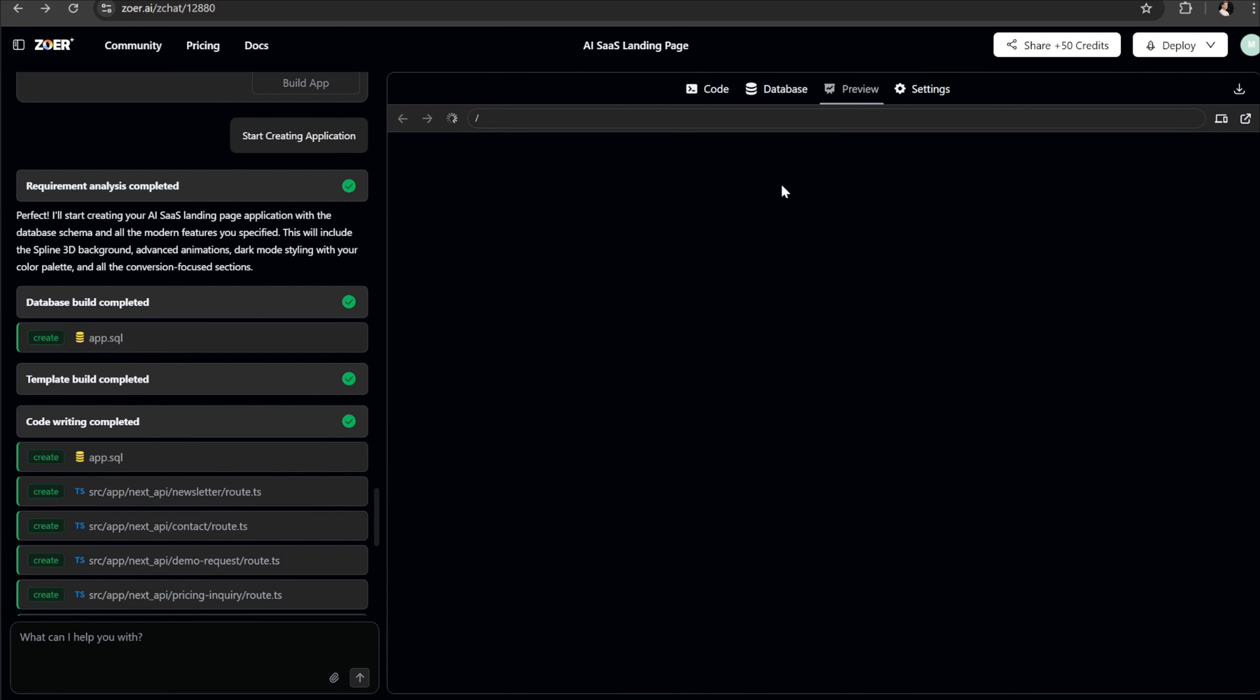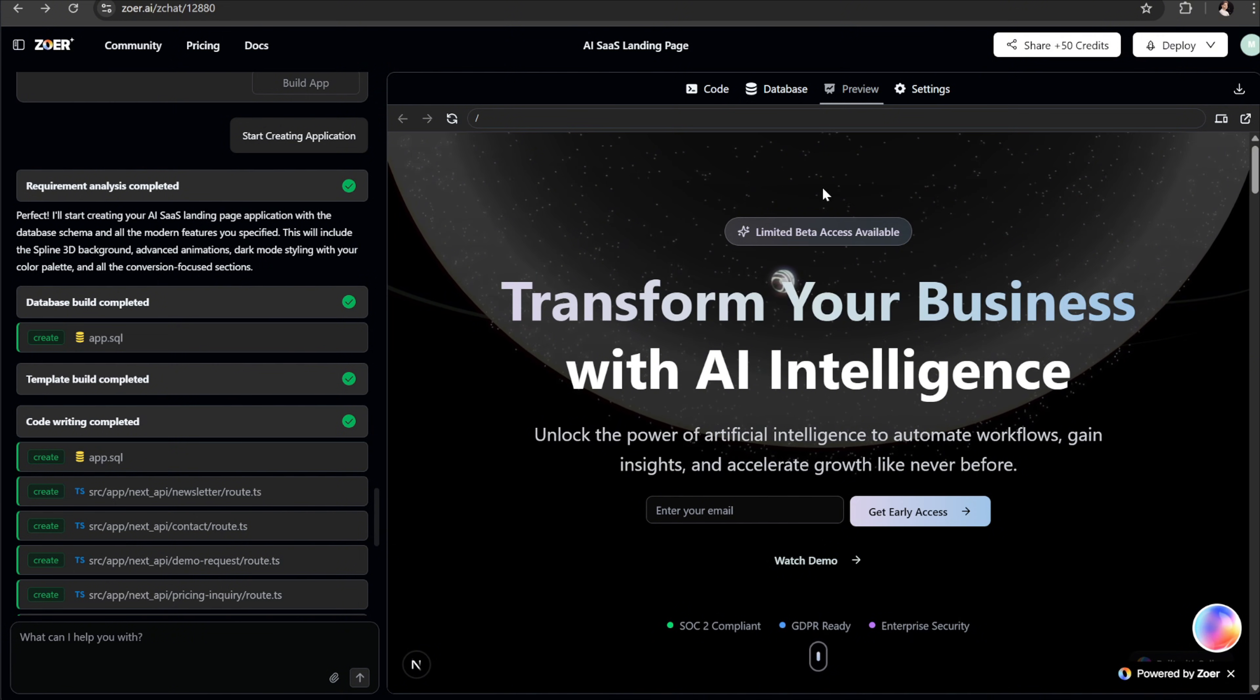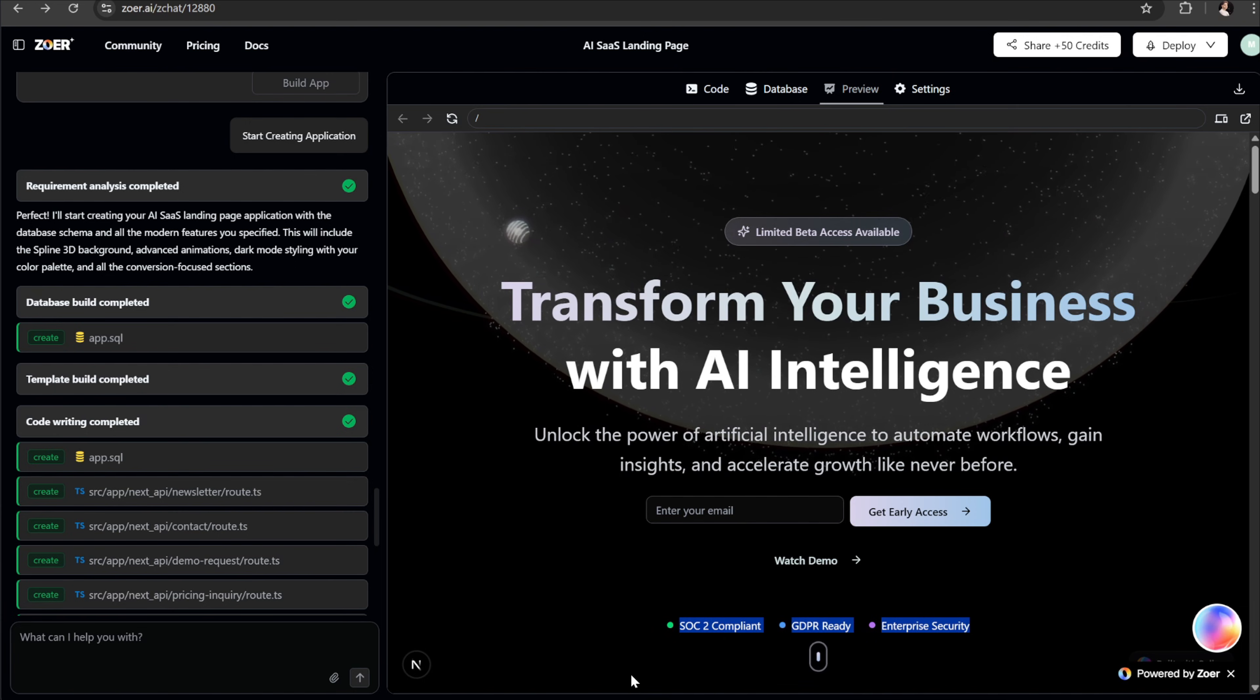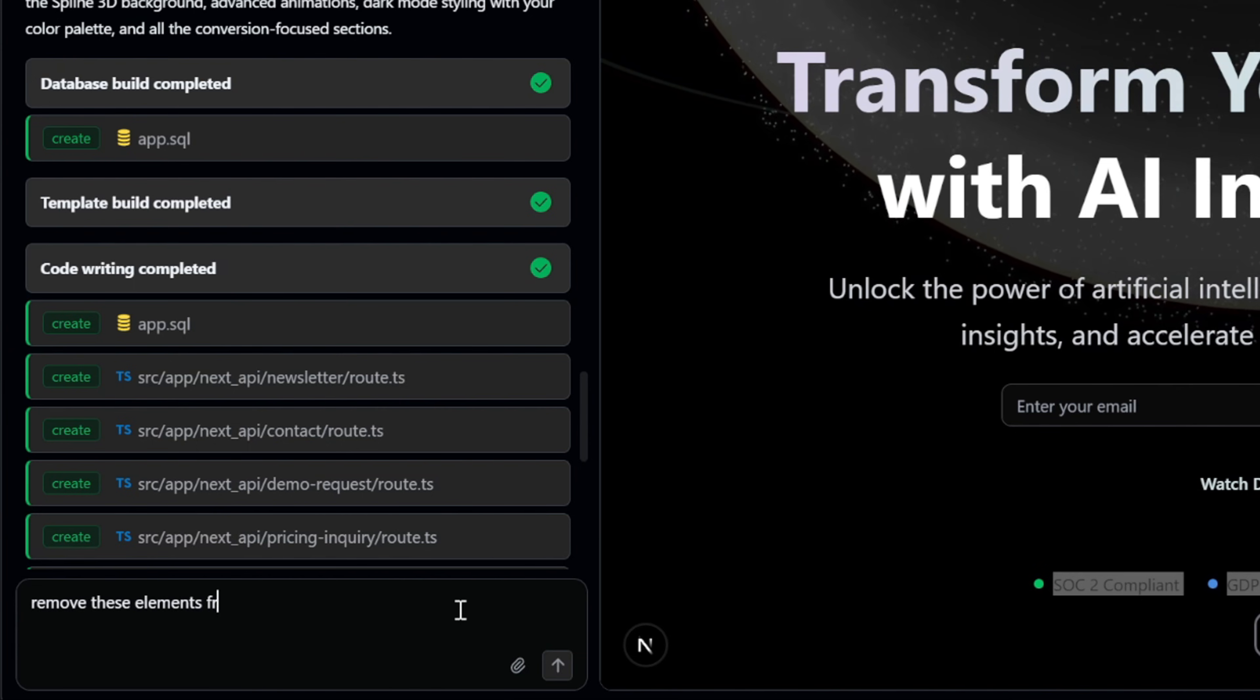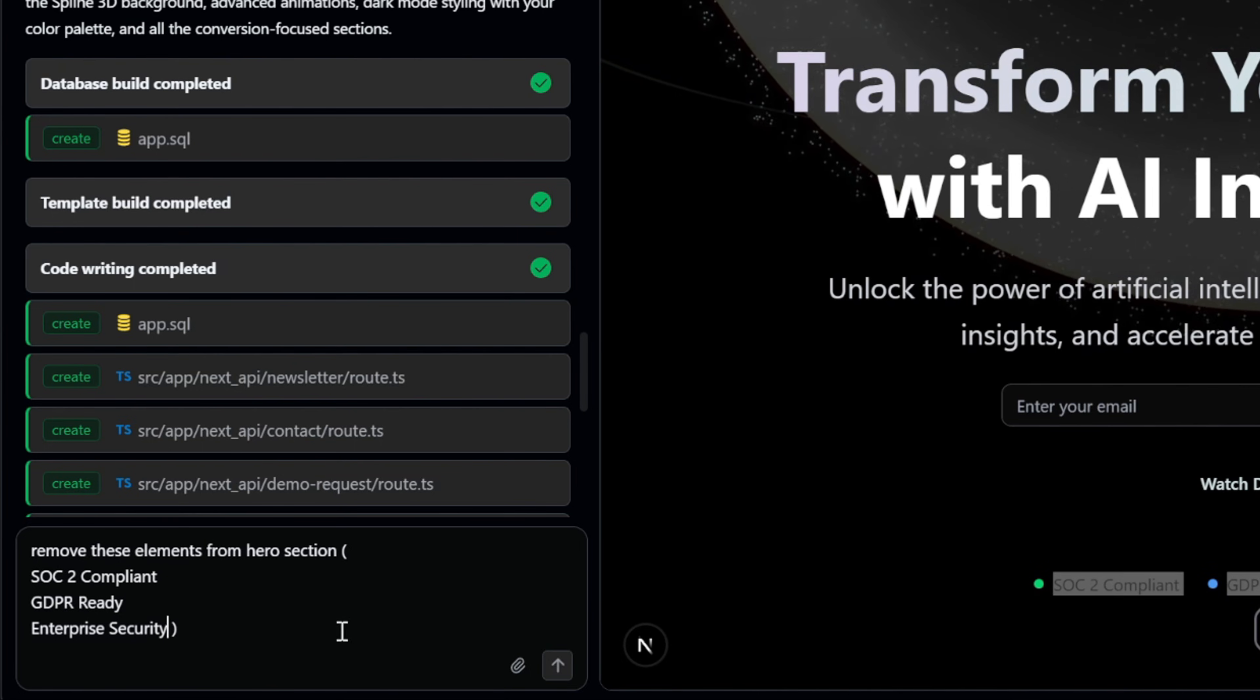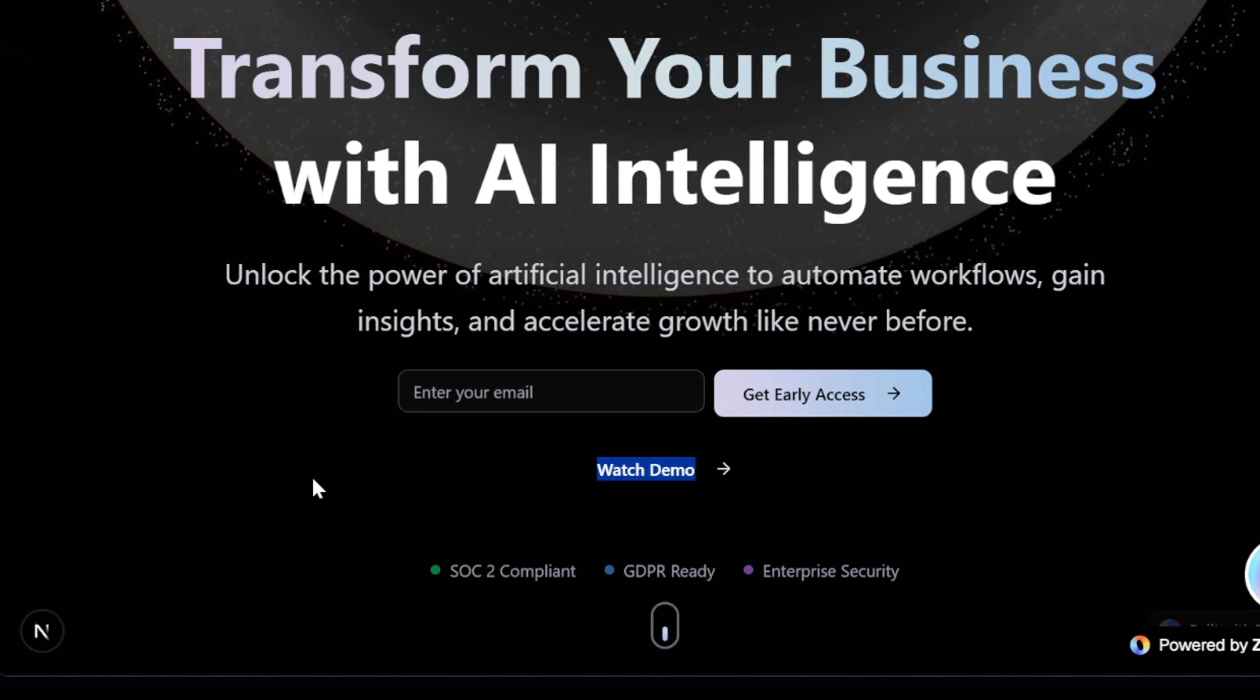Now let's say we want to make some adjustments to our app. For example, maybe the hero section looks a little messy and I'd like to remove some extra elements like these three items at the bottom. All I have to do is type a natural language command, remove these elements from our hero section. Then I just copy and paste that text into Zohr. Let's also remove the watch demo button while we're here.